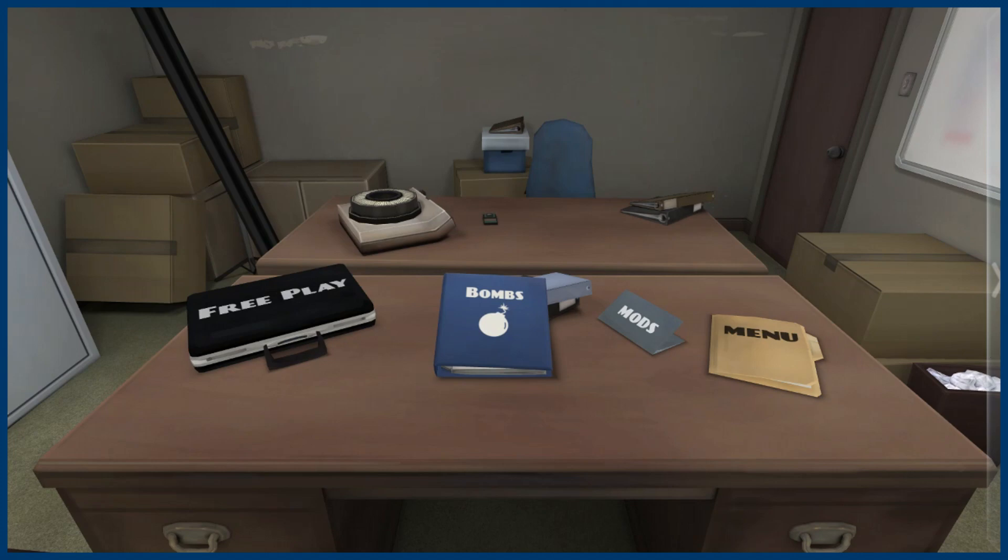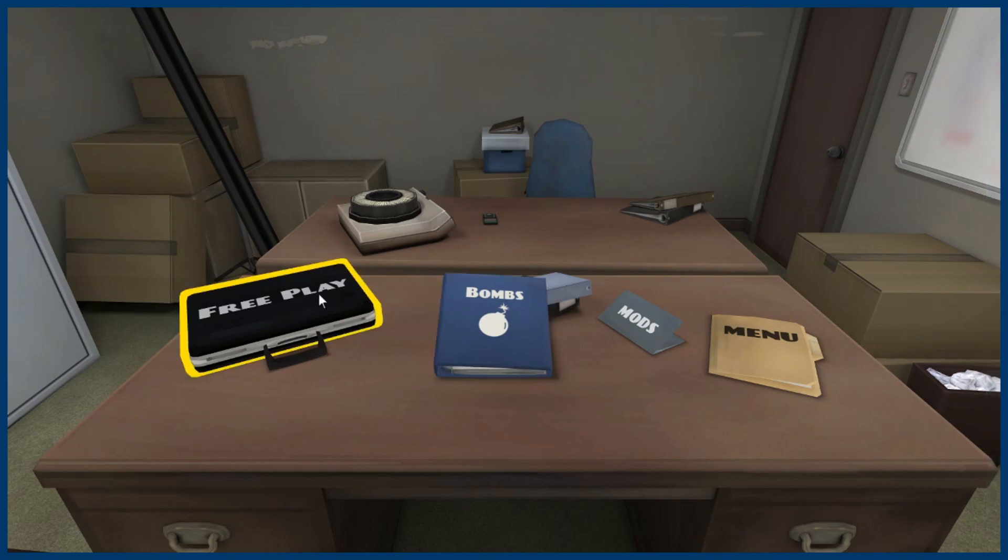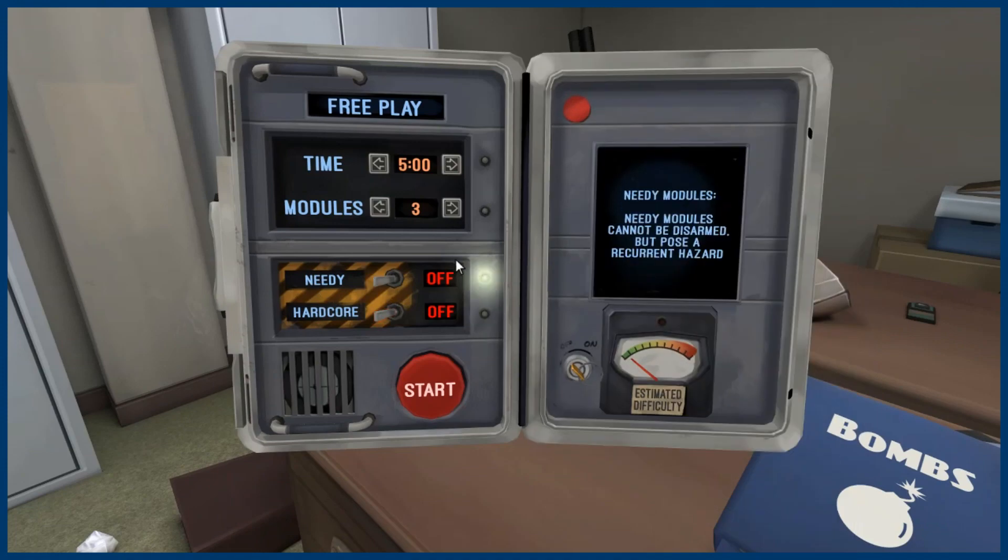We are playing Keep Talking Nobody Explodes. Currently I am manning the bomb, the person who's disarming the bomb, and he is guiding me through it. So I don't know if I trust him but we'll see how this goes and we'll do one in free play and then we'll switch.